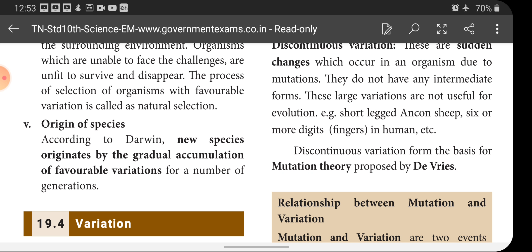Next is origin of species. According to Darwin, new species originate by the gradual accumulation of favorable variations over a number of generations. One generation with favorable variations passes them on to the next generation, and these favorable variations are inherited through successive generations, finally developing into new organisms or new species. This is the step-by-step process for originating new species — the origin of species.